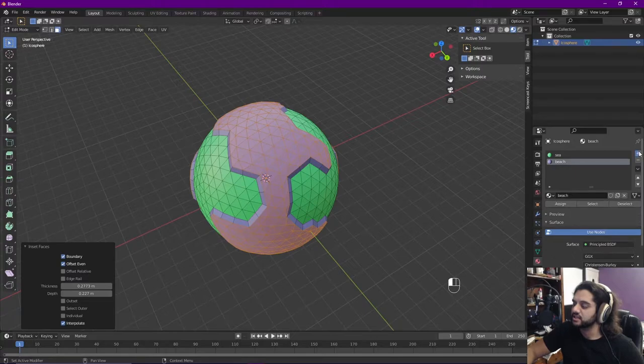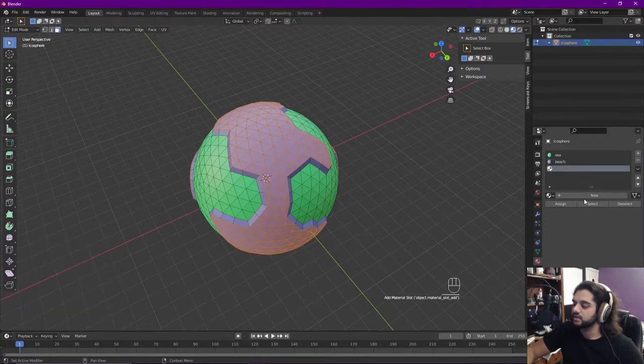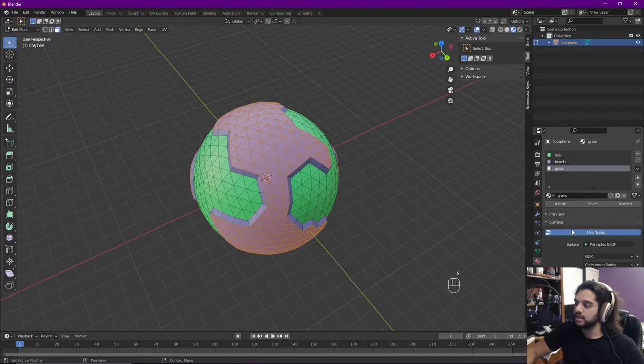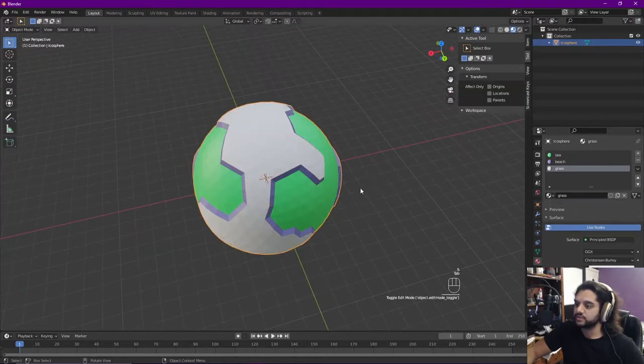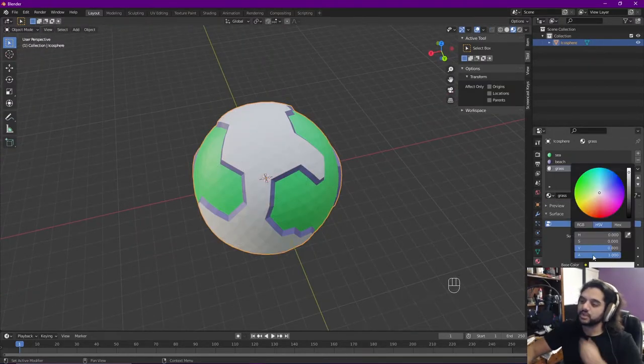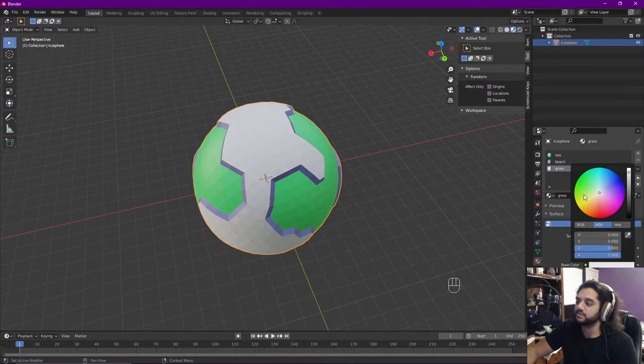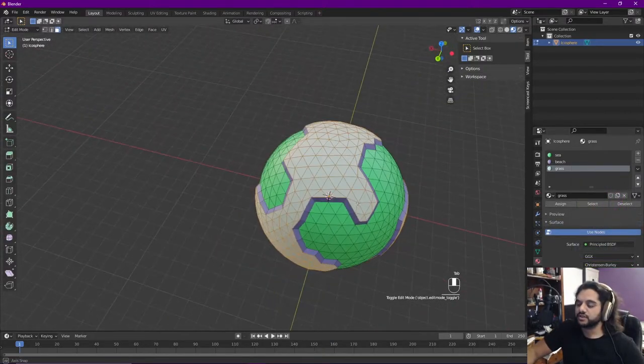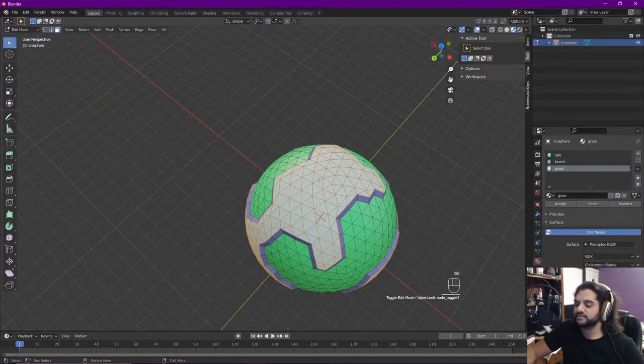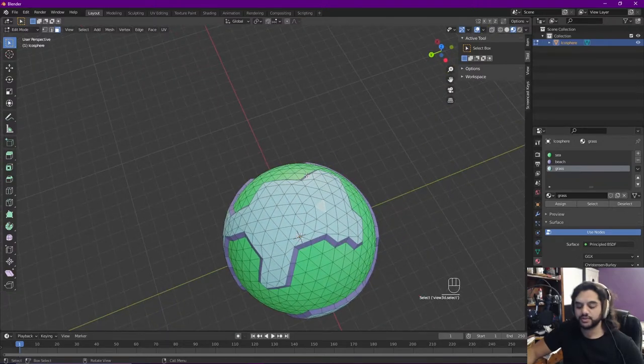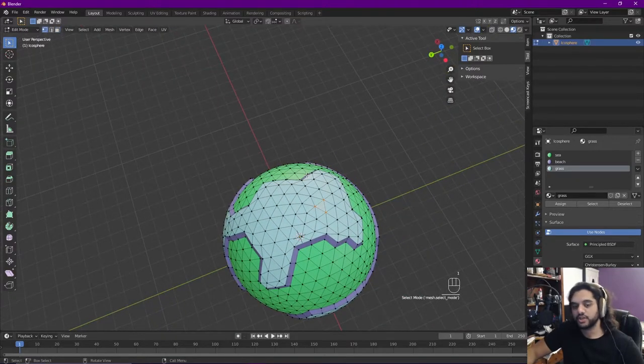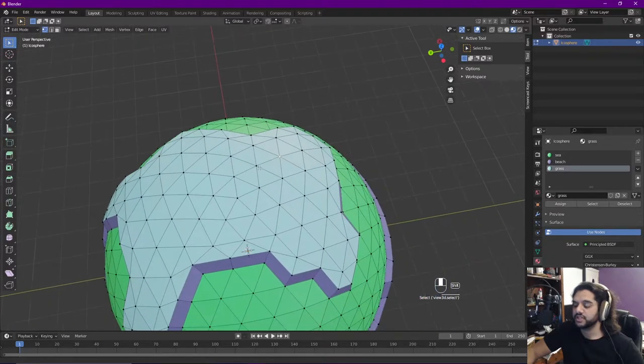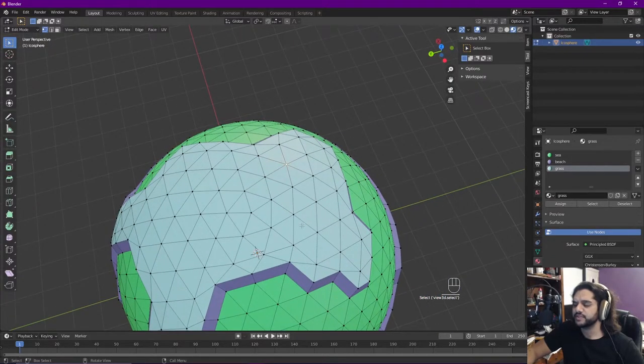And we're going to add another material, call it grass here. Assign that as always. I keep tabbing in and out of edit and object mode just because I think it looks nicer. Once we decide on our color, we're going to add some variation to the surface itself. So we're going to press one to go back into vertex mode always mixes up.